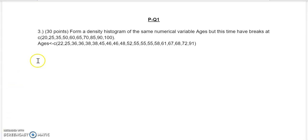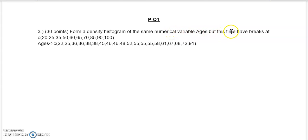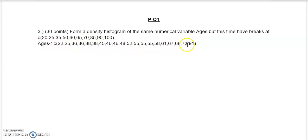The question says: form a density histogram of the same numerical variable 'ages', but this time have breaks at 20, 25, 35, 50, 60, 65, 70, 85, 90, and 100. It's the same vector as before. Here's our ages vector, so let's start forming a table.